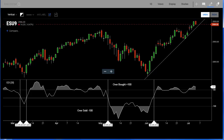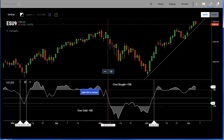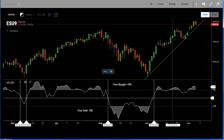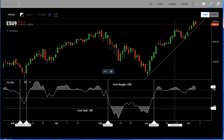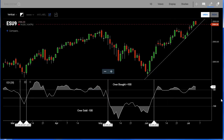We're looking at the E-mini S&P day chart candle chart, and at the bottom of the chart we have the CCI. You can see it looks like an oscillator — it oscillates up and down around a zero line right here in the middle.